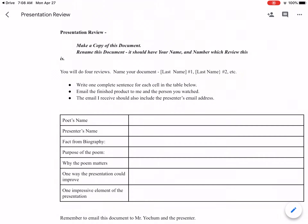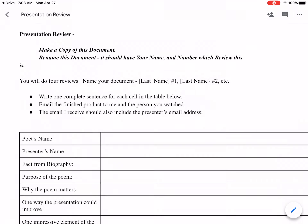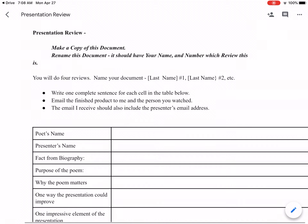Let's look at your presentation review where you critique a presentation by a classmate. You'll open this document and make a copy of it and rename it. When you make that copy it lets you name it.